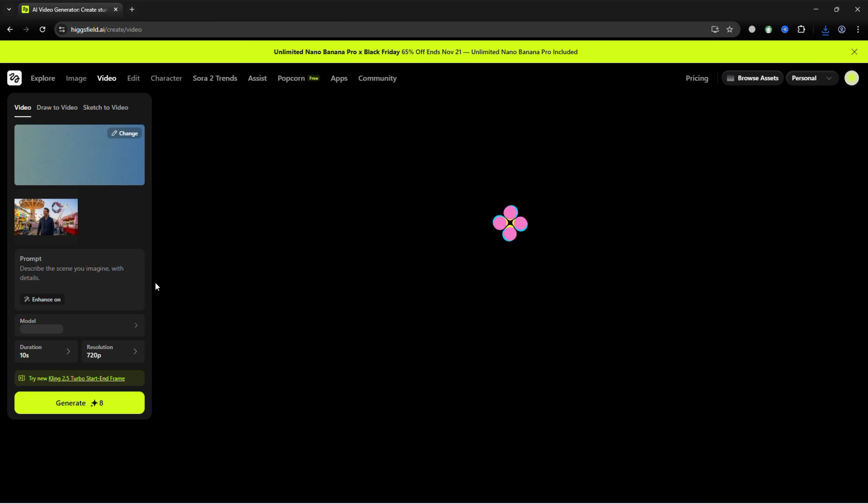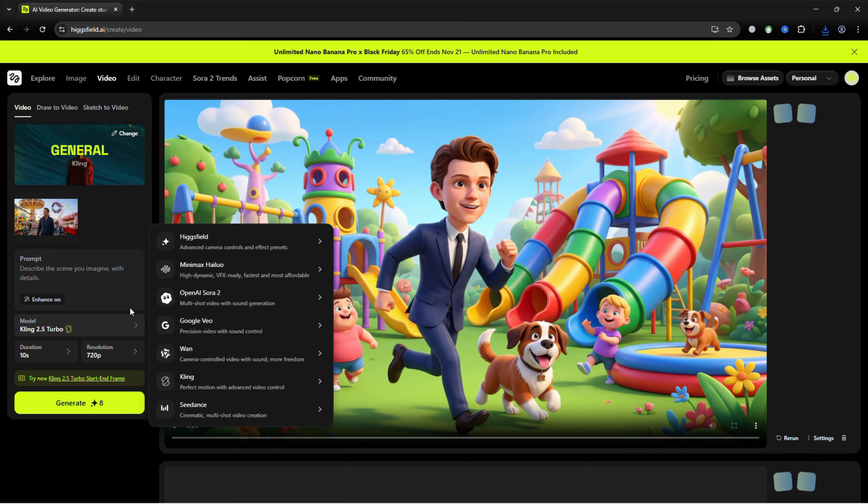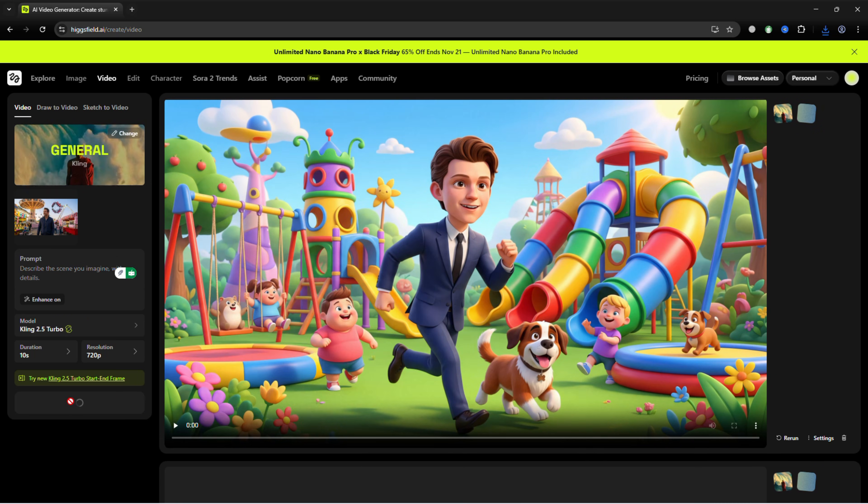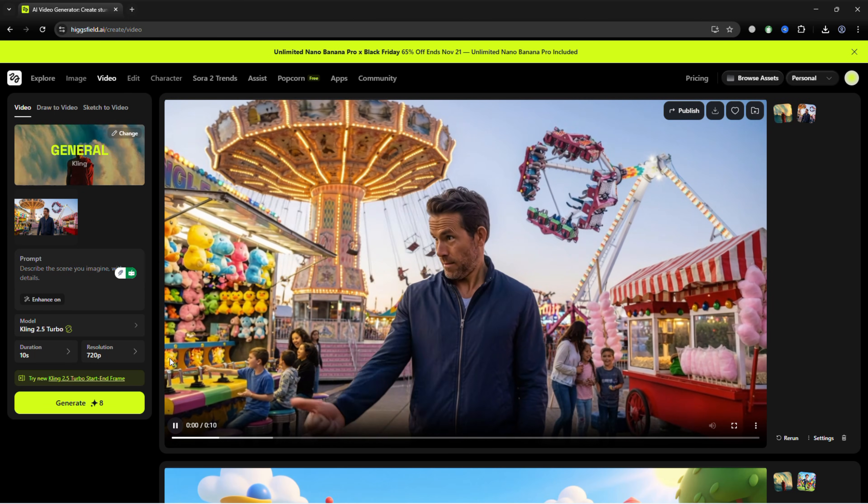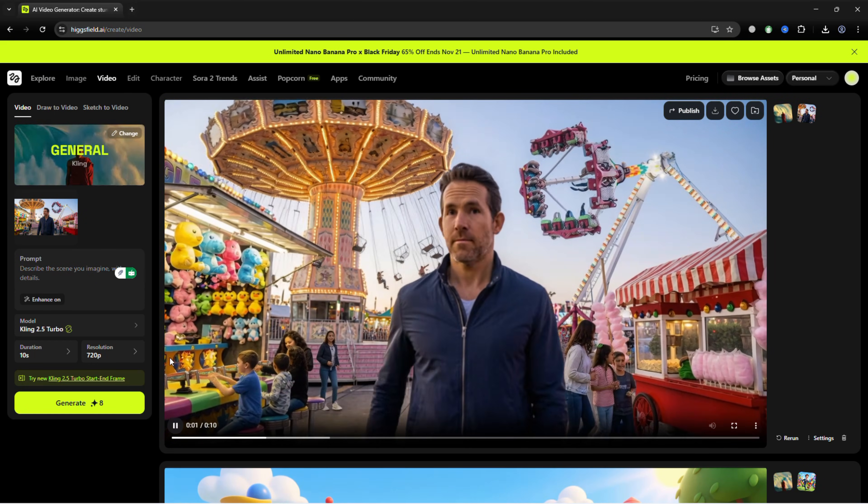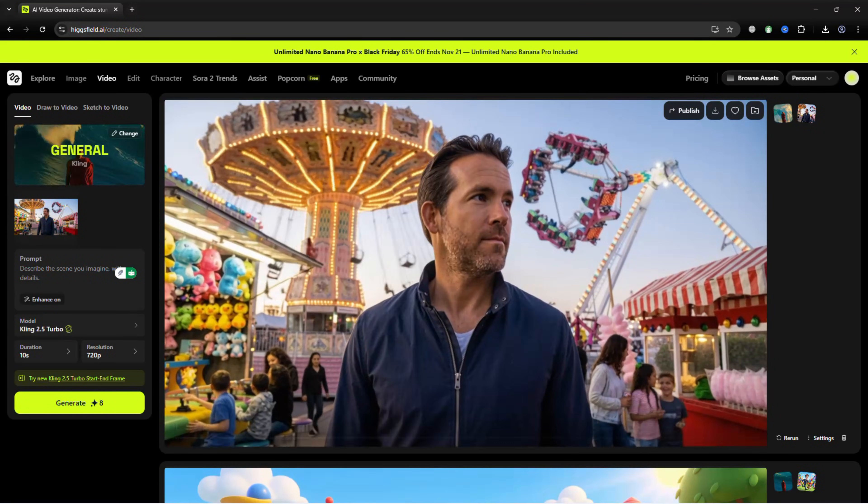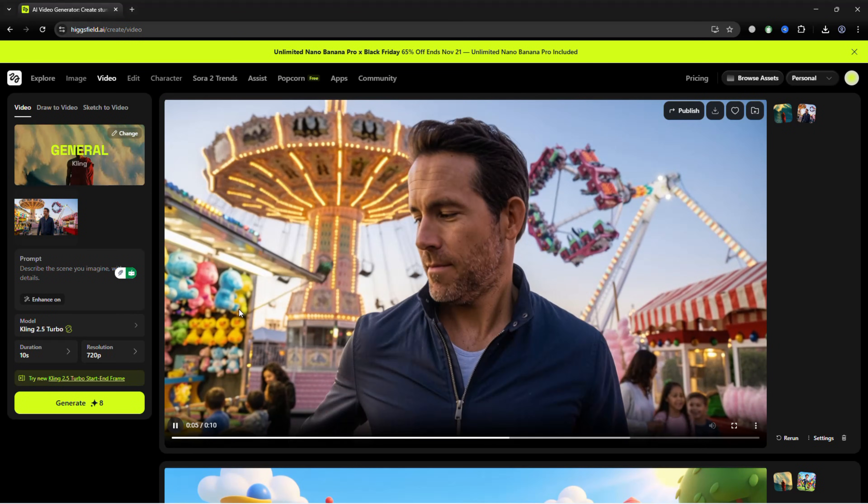Next, click Animate, choose your model and video length, and hit Generate. In seconds, the AI brings your scene to life, with fluid motion, realistic expressions, and natural gestures.